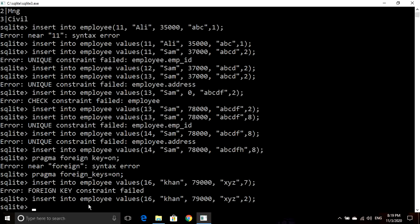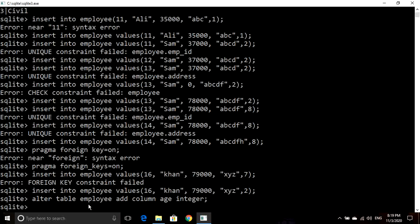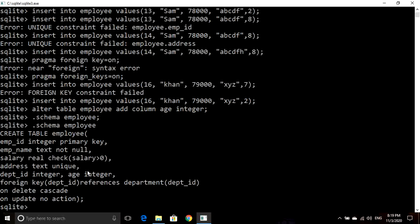Now if I want to add a new column to the employee table, I will use the ALTER TABLE command: ALTER TABLE employee ADD COLUMN age integer. Now if you check the schema of the employee table, you can see that the age column has been added to the employee table.